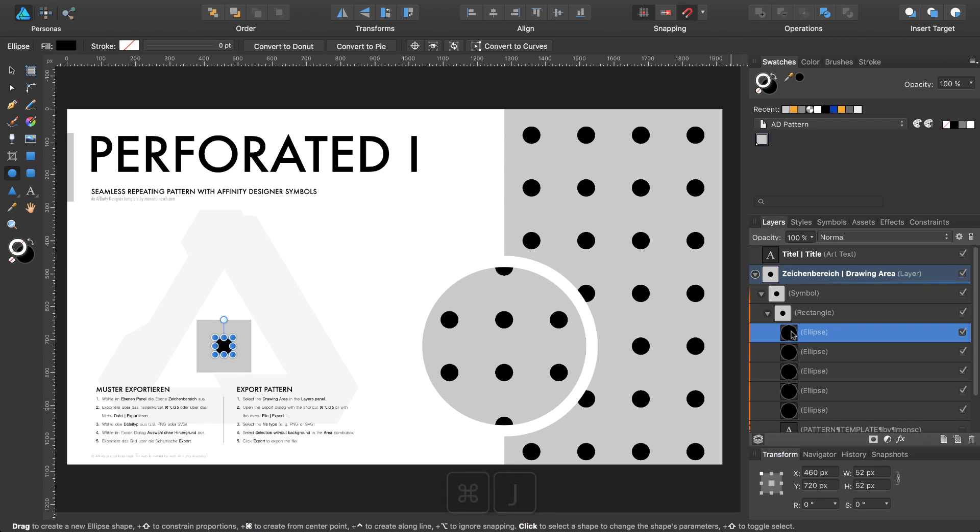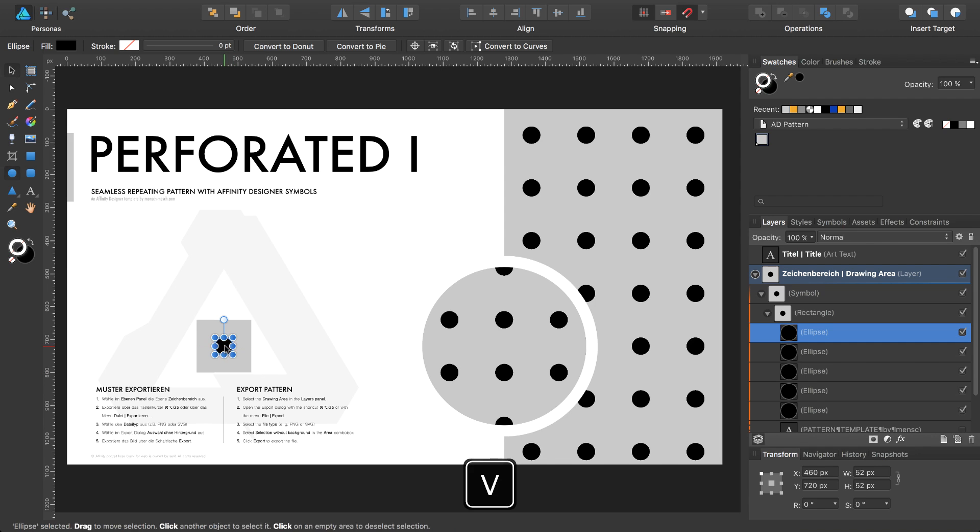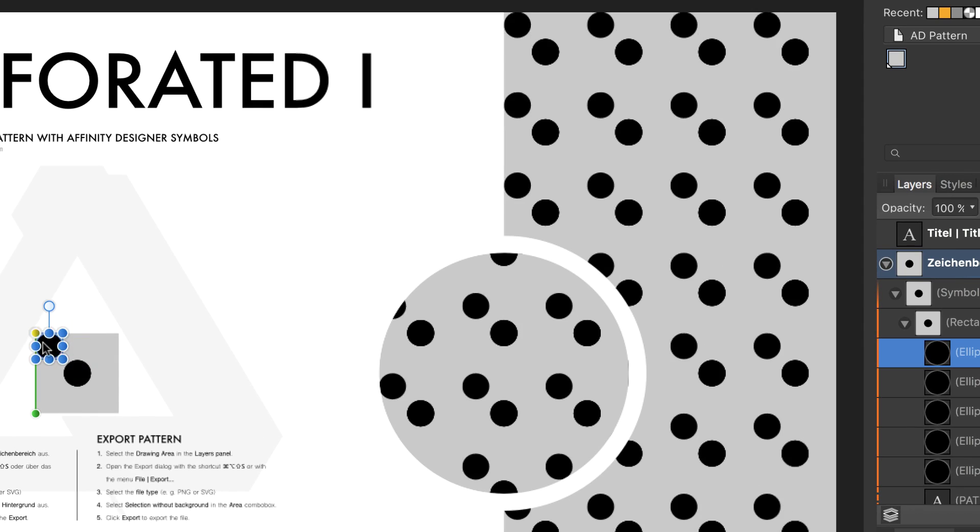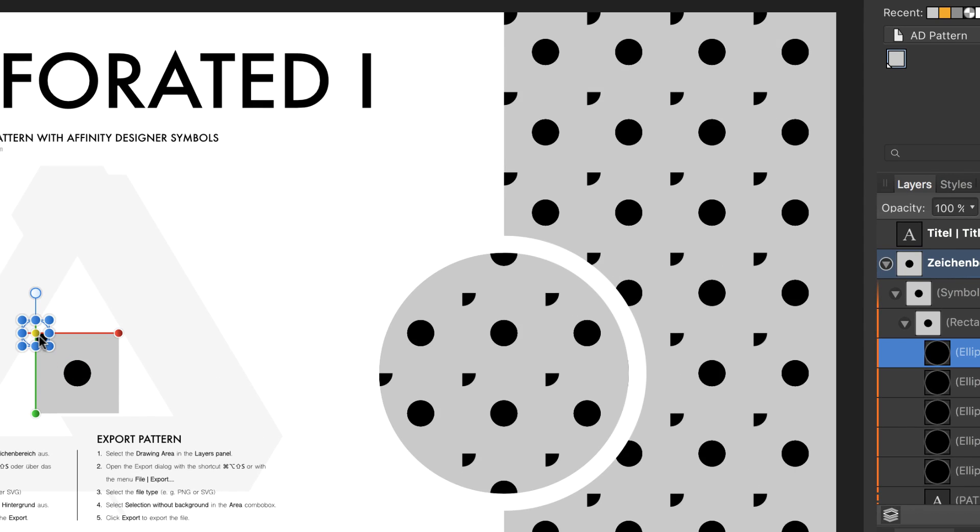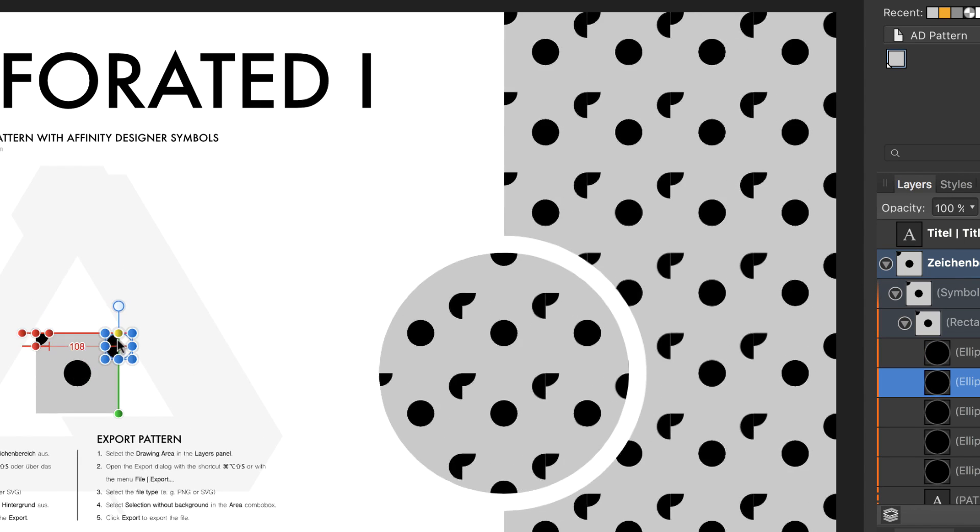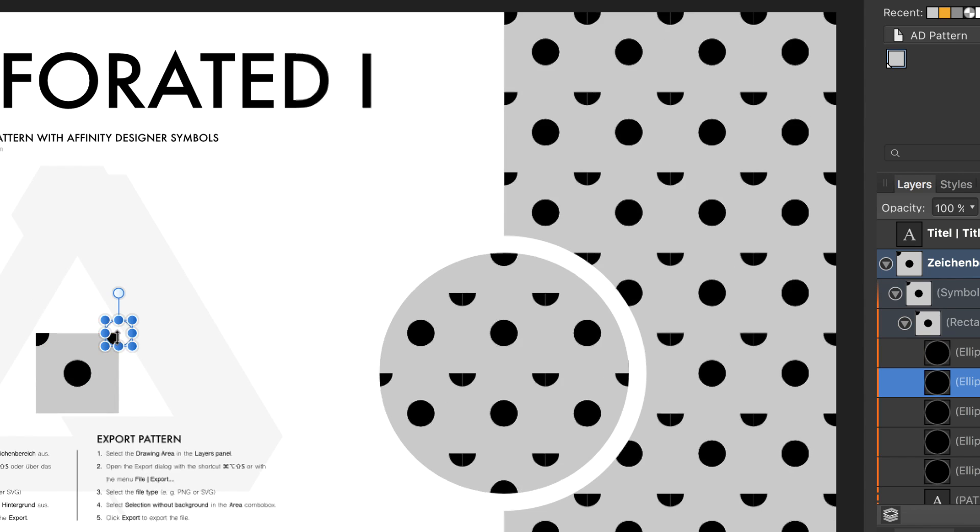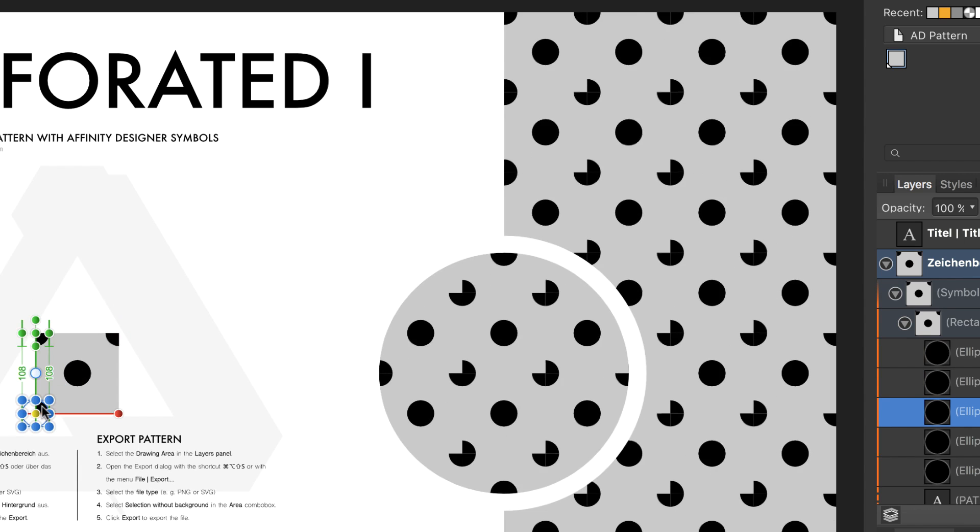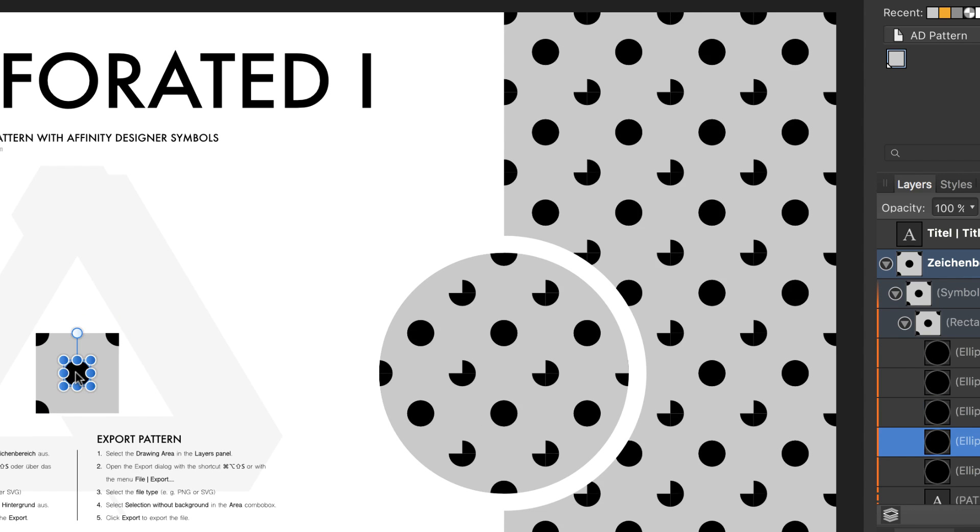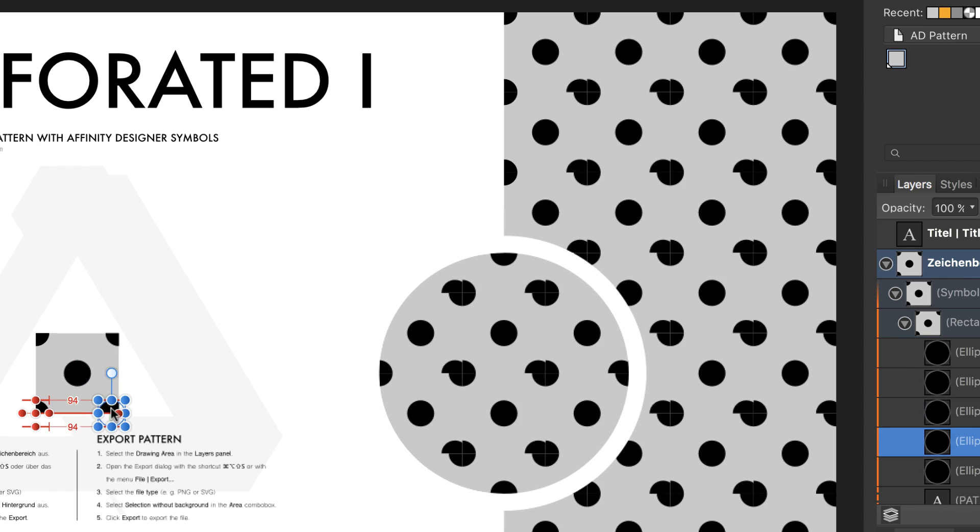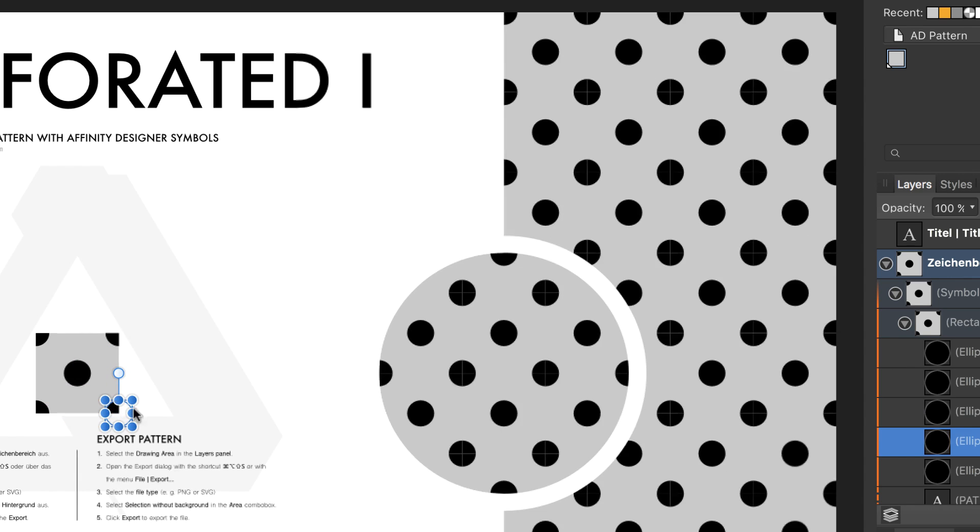Take the first one and move this one with the move tool. Press V on the keyboard into the corner of the template. Take the second one, move it here. Next one in the bottom left corner, and the last one in the bottom right corner.